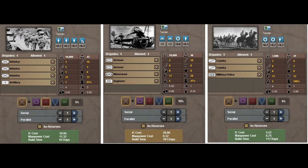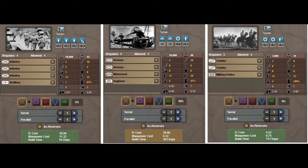C'était totalement nouveau, assez novateur, puisque ça n'existait pas dans les séries précédentes, et il faut l'admettre, c'est très apprécié — les joueurs ont adoré ce système. Vous pouviez avoir de 1 à 5 brigades, et il fallait développer des technologies pour monter jusqu'à 5. Initialement, la moyenne était environ 3. Les nations les plus avancées, comme les Allemands ou les Américains, pouvaient facilement monter jusqu'à 5. Ce mécanisme apporté avec HOI 3 sera retrouvé dans Hearts of Iron 4, en version améliorée.